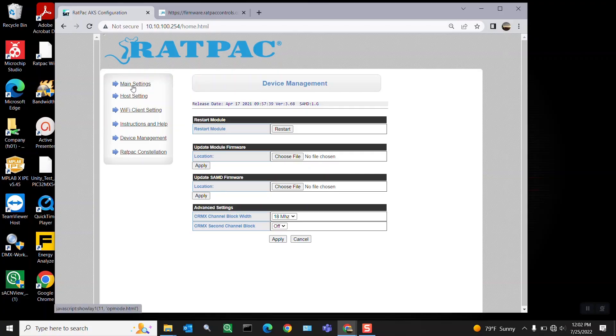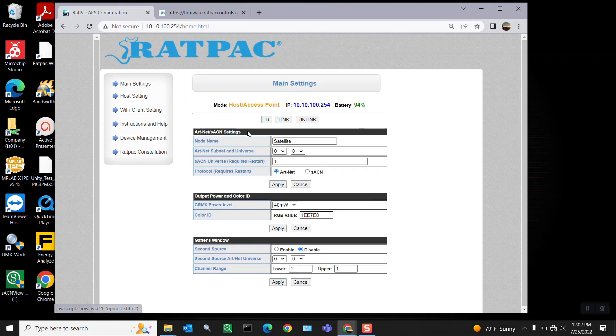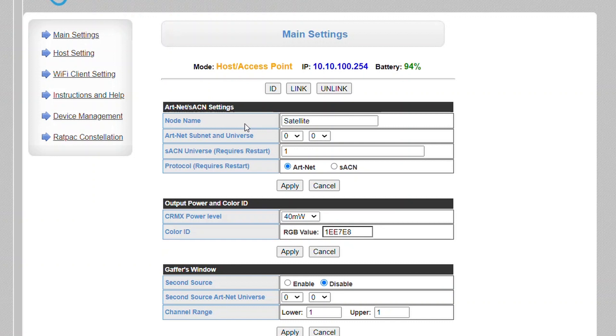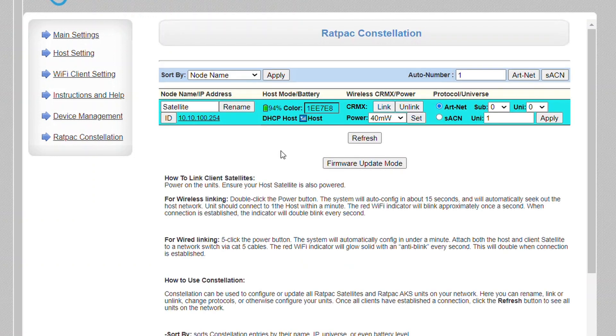Just because a lot of people seem to get confused between your node name and your SSID, I want to show you that in your main settings here you have a node name. This is what's going to be shown on your Ratpac constellation page, so as you add devices or take away devices, it will properly identify if you're using a satellite or AKS.